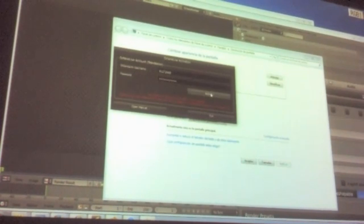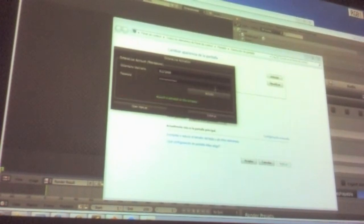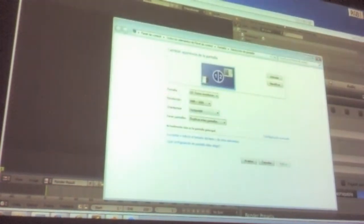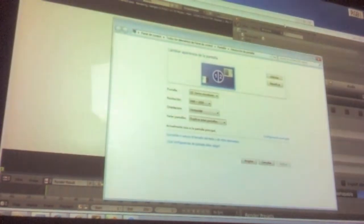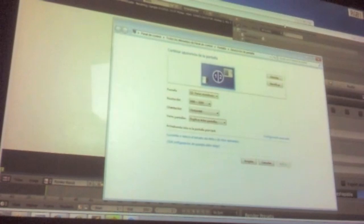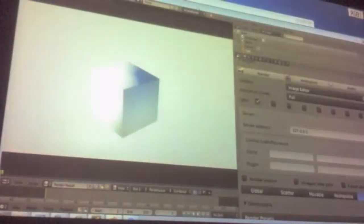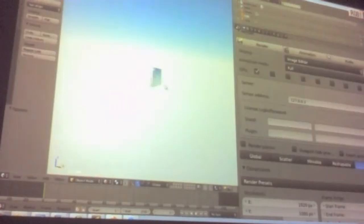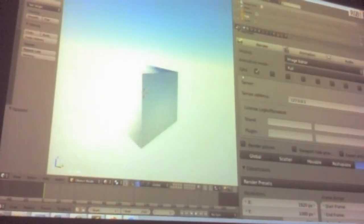Once activated, you can render in the viewport in real time — pretty much like working in Cycles. You can turn on one GPU or both. I have two GPUs and can use both. You can subdivide in real time or duplicate objects, much like Cycles.